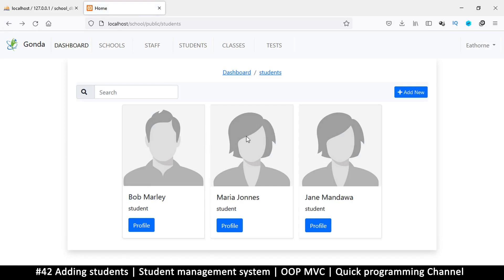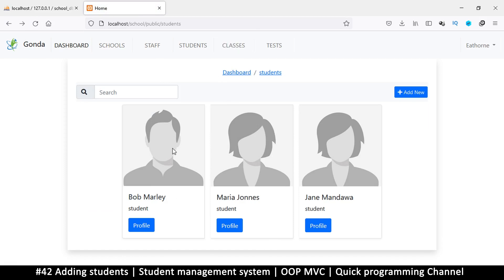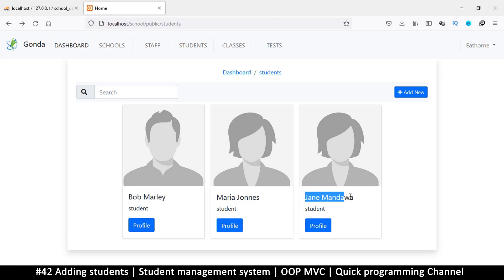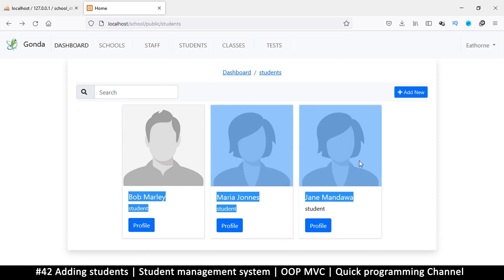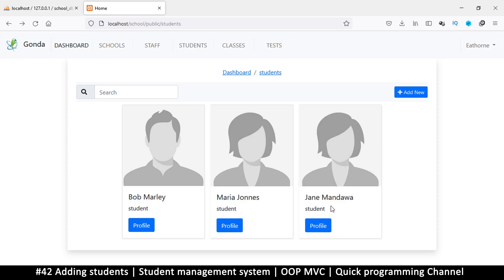Now that we can add students, we need to be able to add classes as well. Before we go there, you can see that the last user added appears at the end. I want it the other way around so it's easier to see who you've just added. If there are thousands of students and I add one more, I won't easily be able to see the new student.